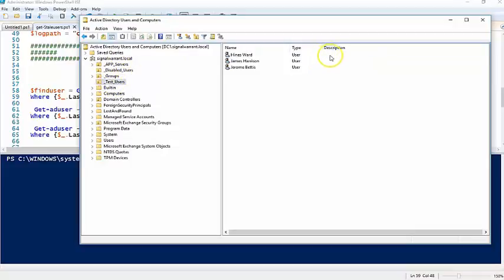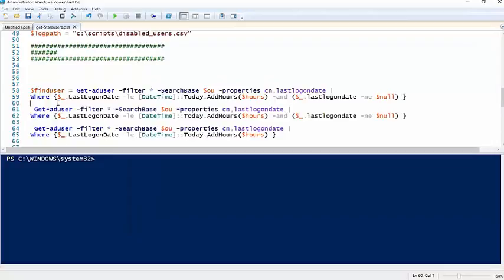We're also going to set a description on here, so it says that I disabled this user on this day for inactivity for X number of days. That's purely optional but it's the way I do it.